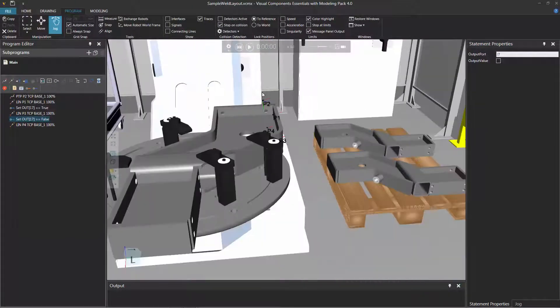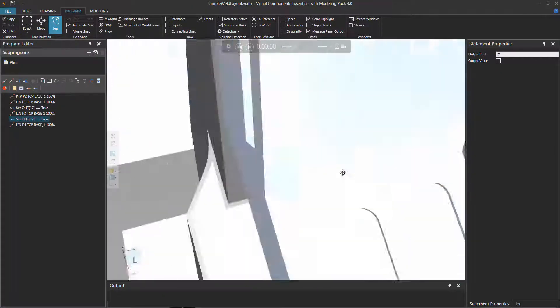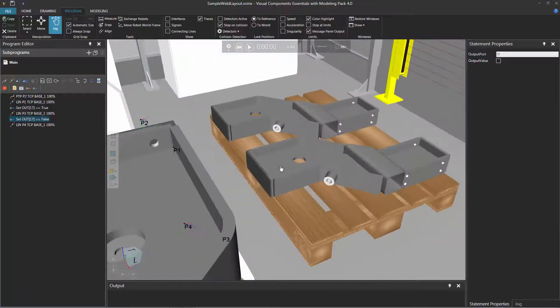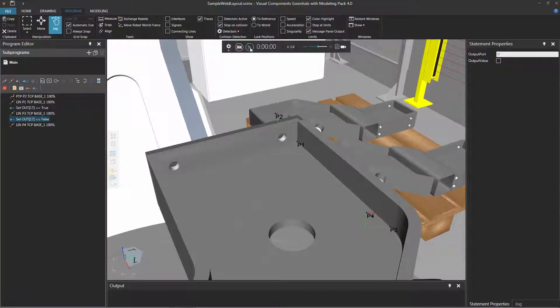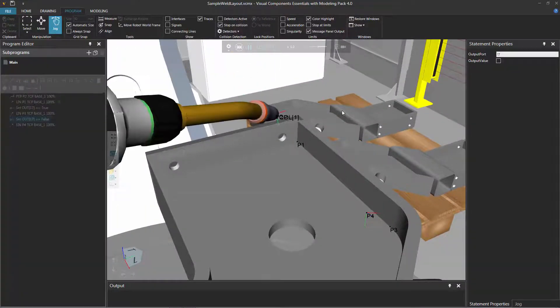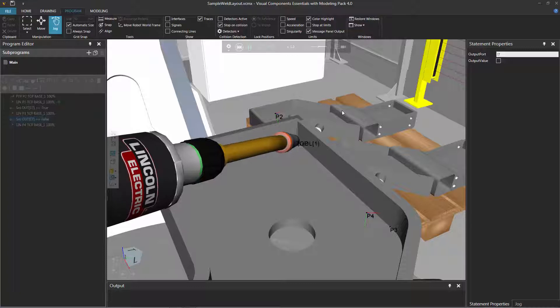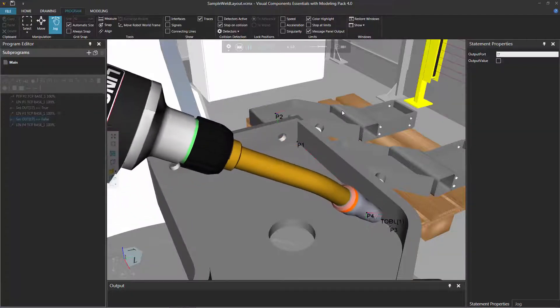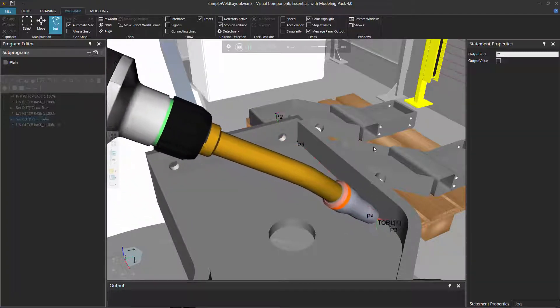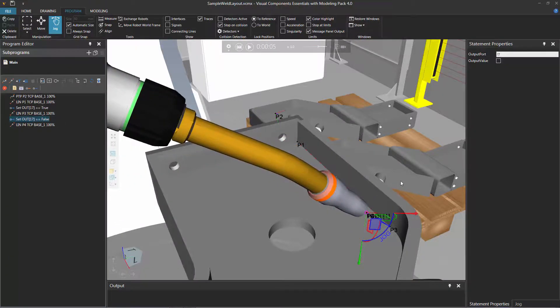Reset the simulation and see how this all works out. Run the simulation — the robot moves down, and it traces that seam.